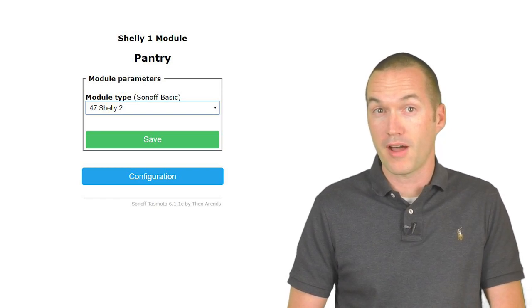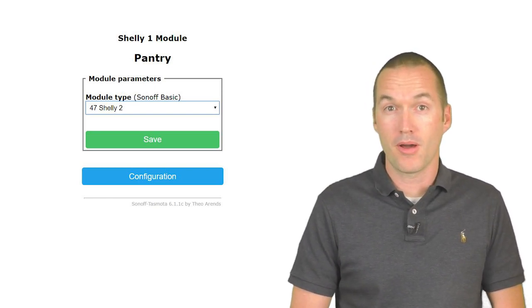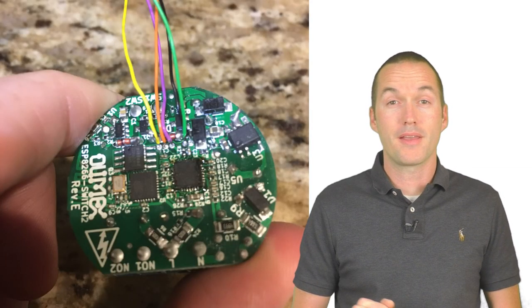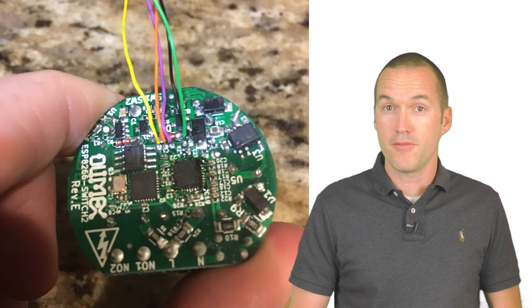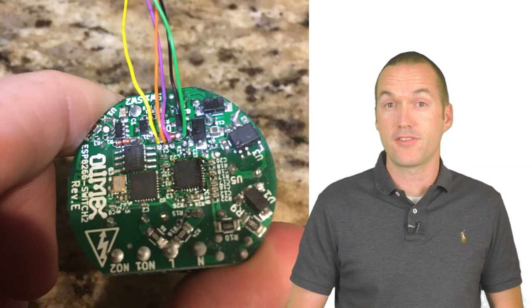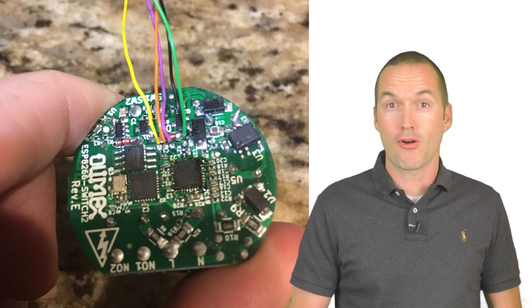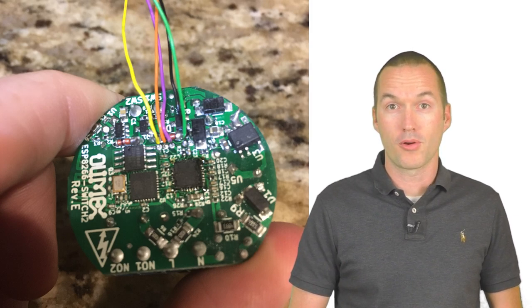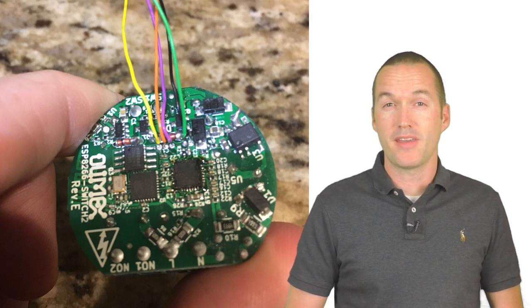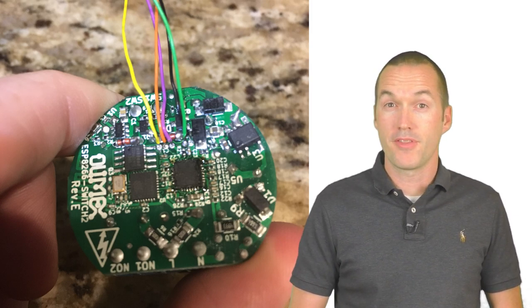The Tasmota bin file that I posted last week includes a profile for the Shelly 2, but it doesn't have the power monitoring because that's still a work in progress. I'm going to make a separate video for how to flash the Shelly 2 with Tasmota once power monitoring gets worked out. But that may take a little while.